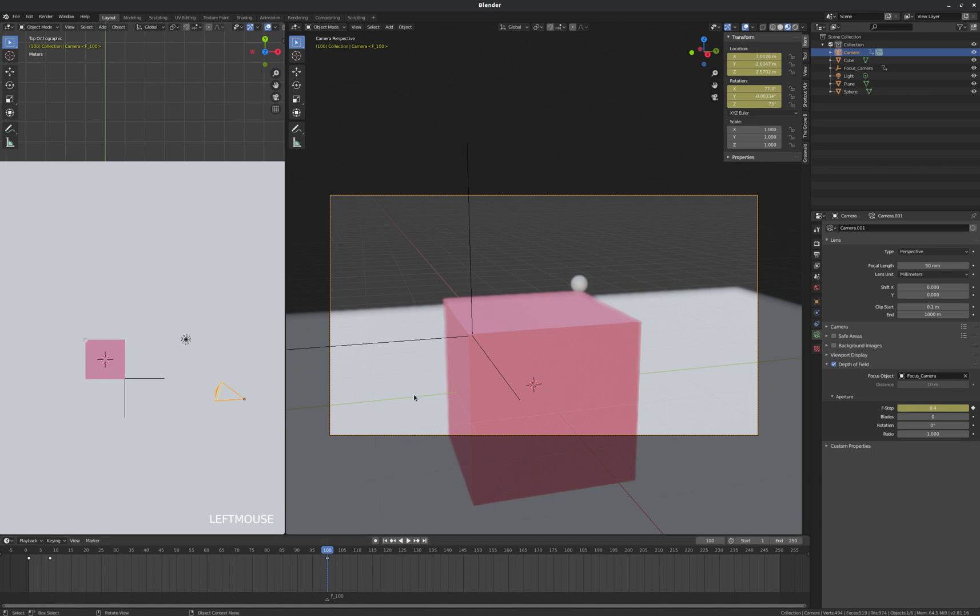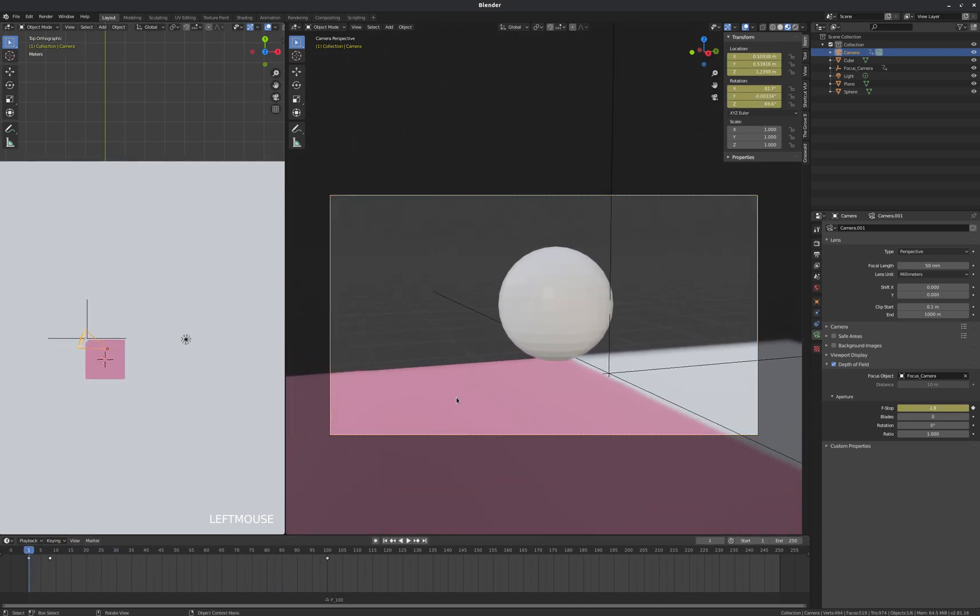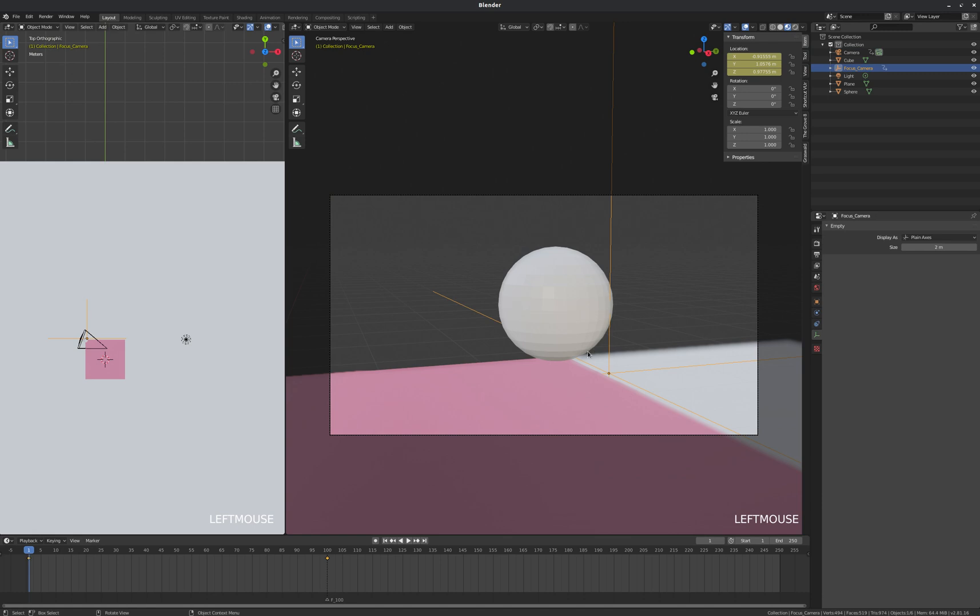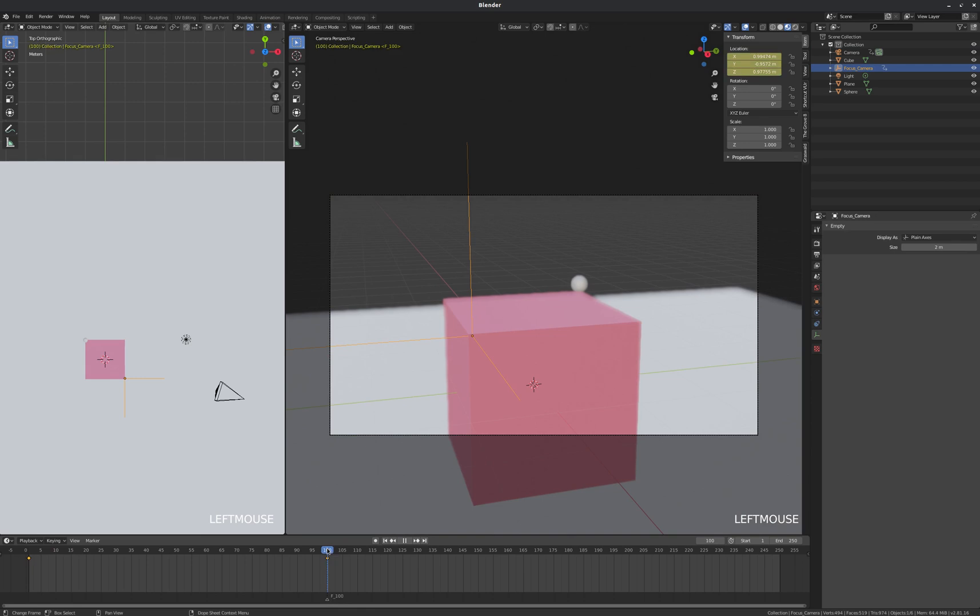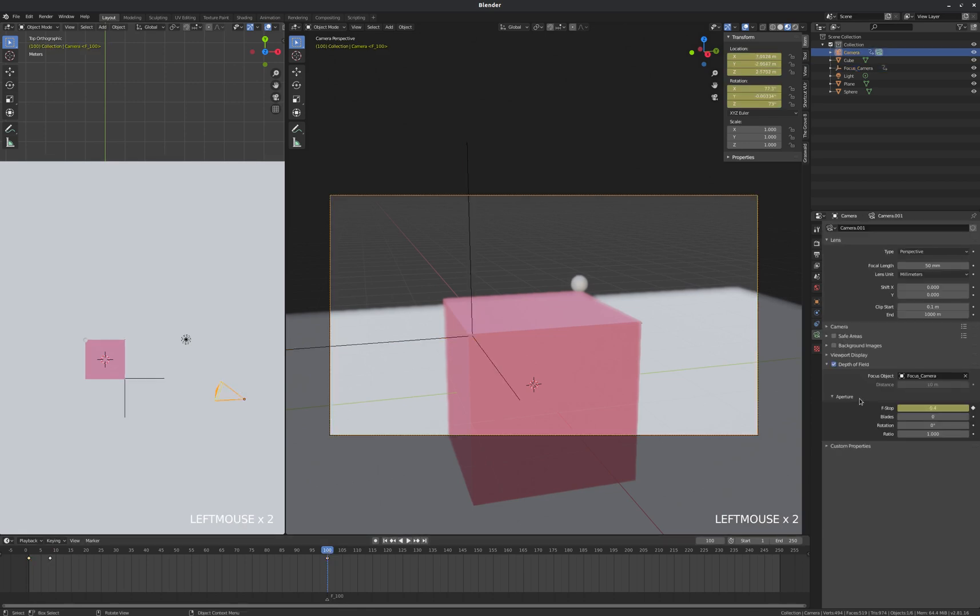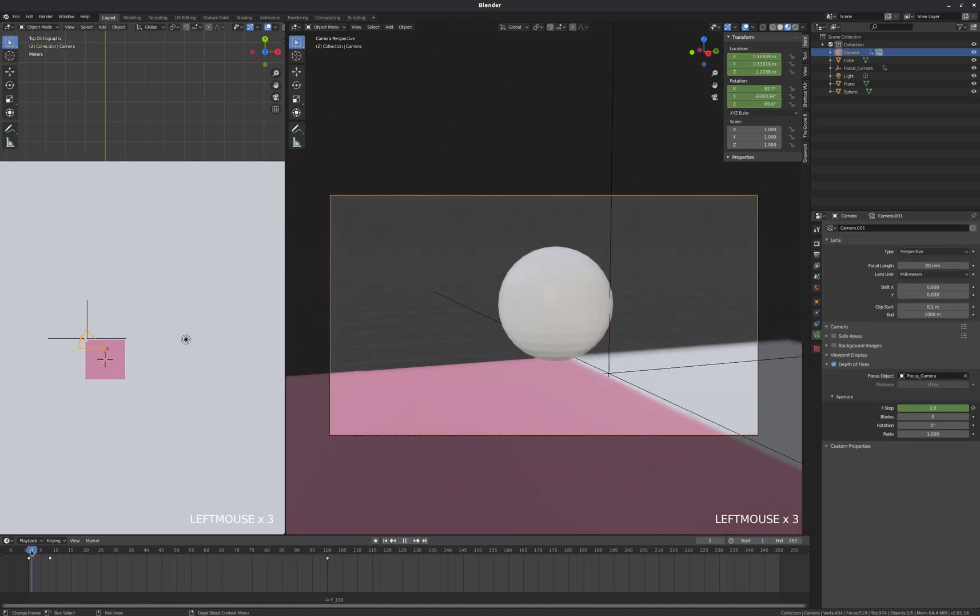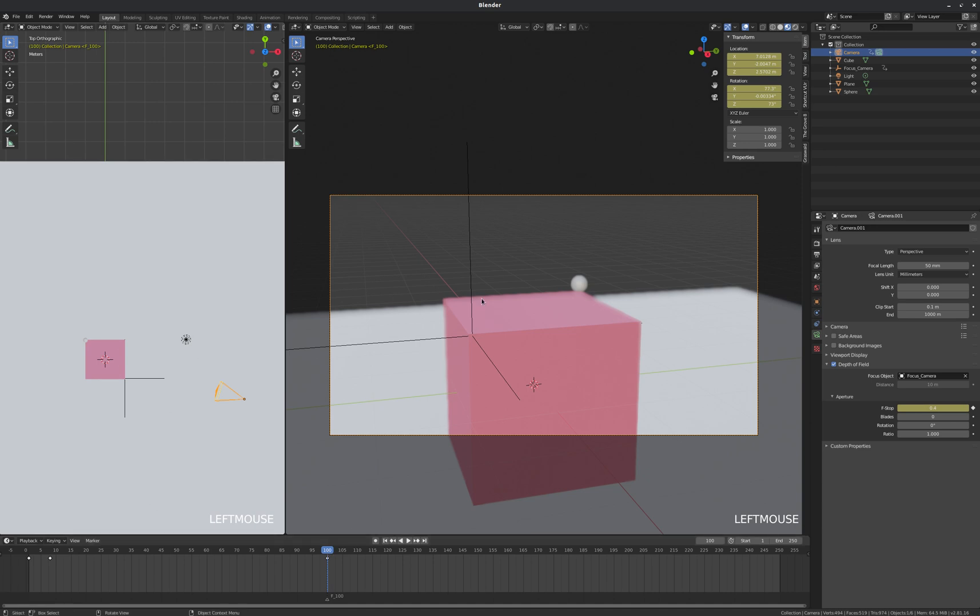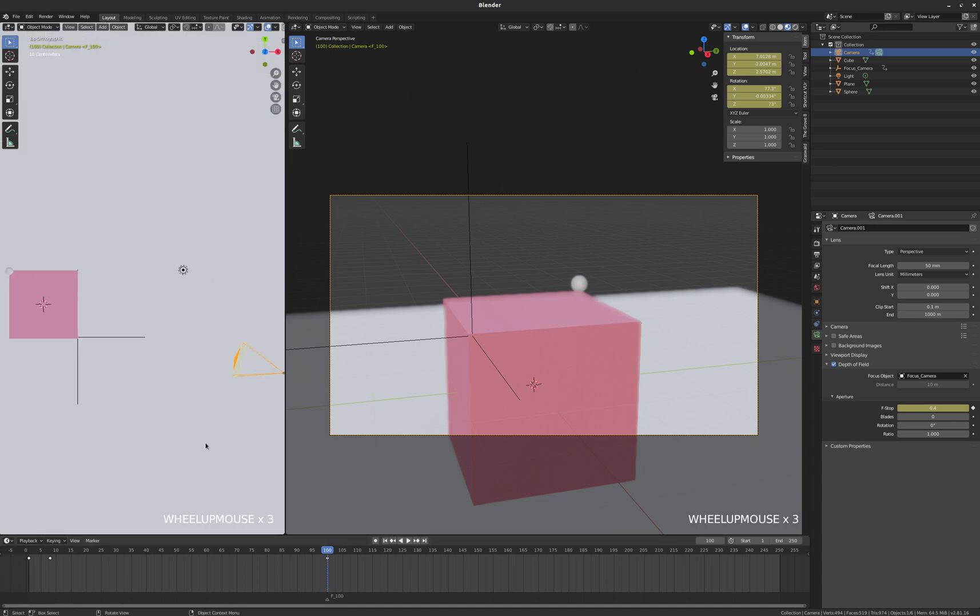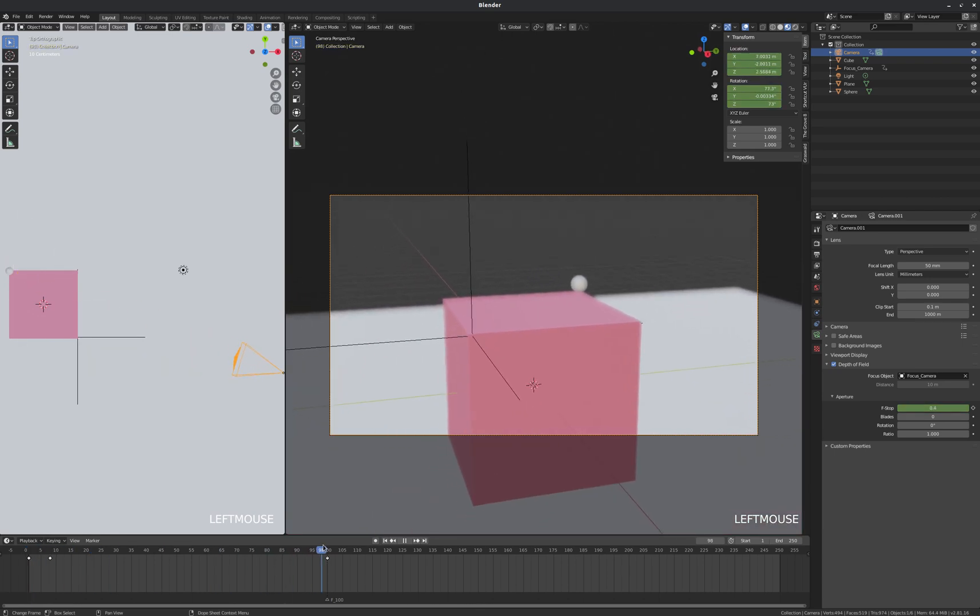So we're going to use the same file, same setup as we had in our last video. We've got this quick camera animation here. Its focus point as defined by this empty is animated. The camera's aperture or f-stop is animated. It goes from f2.8 at frame 1 to f0.4 at frame 100. The camera's position, as you can see in our overhead view here, is also animated between those frames.